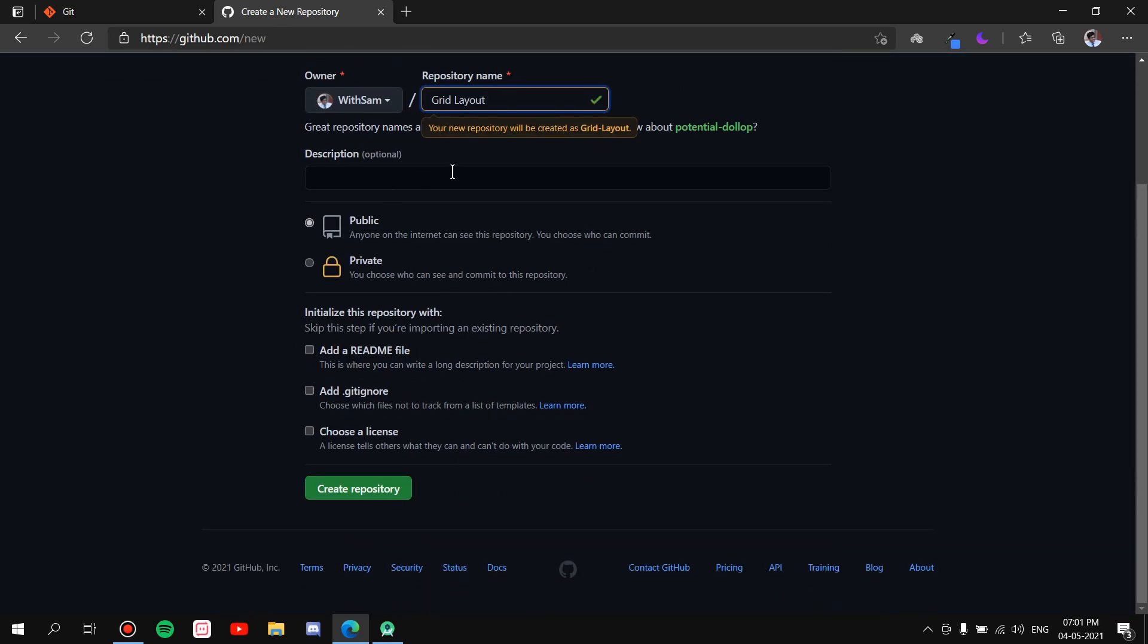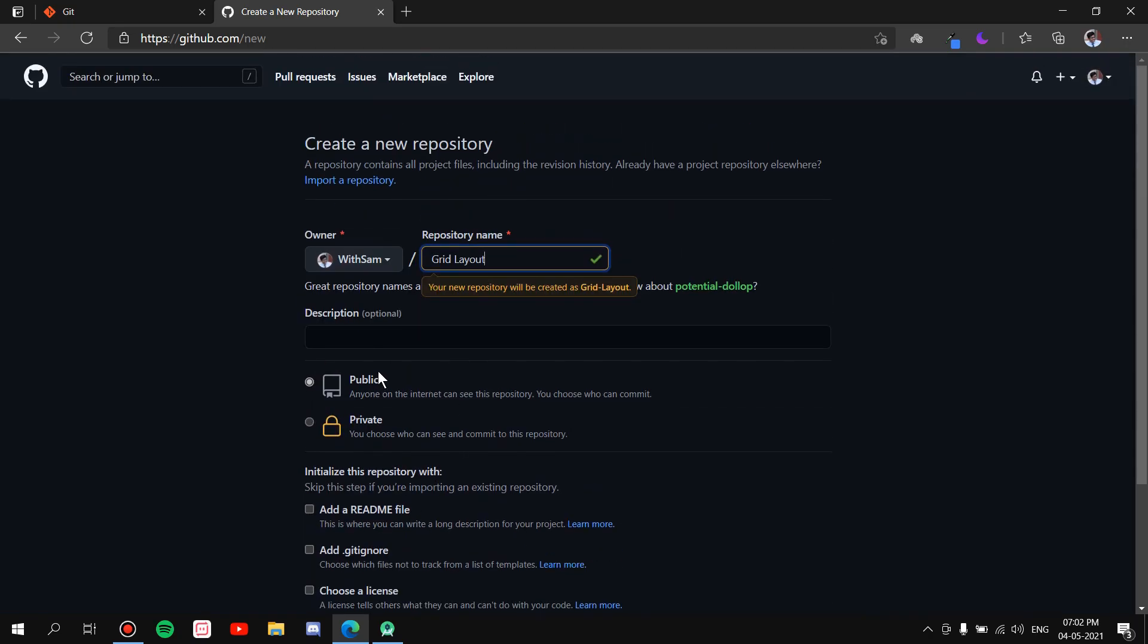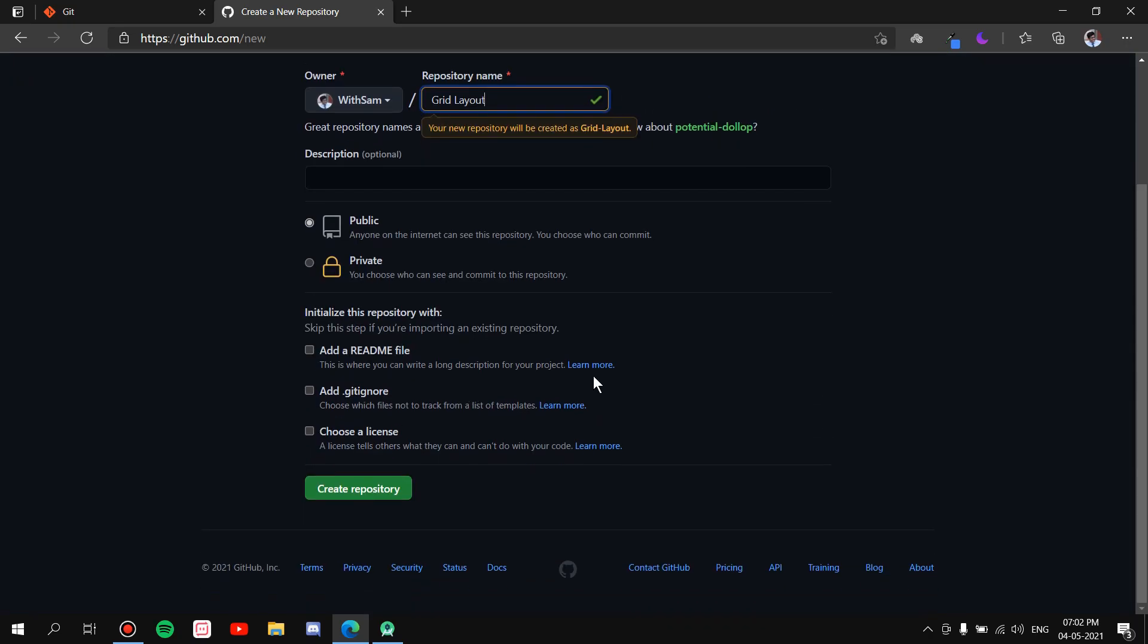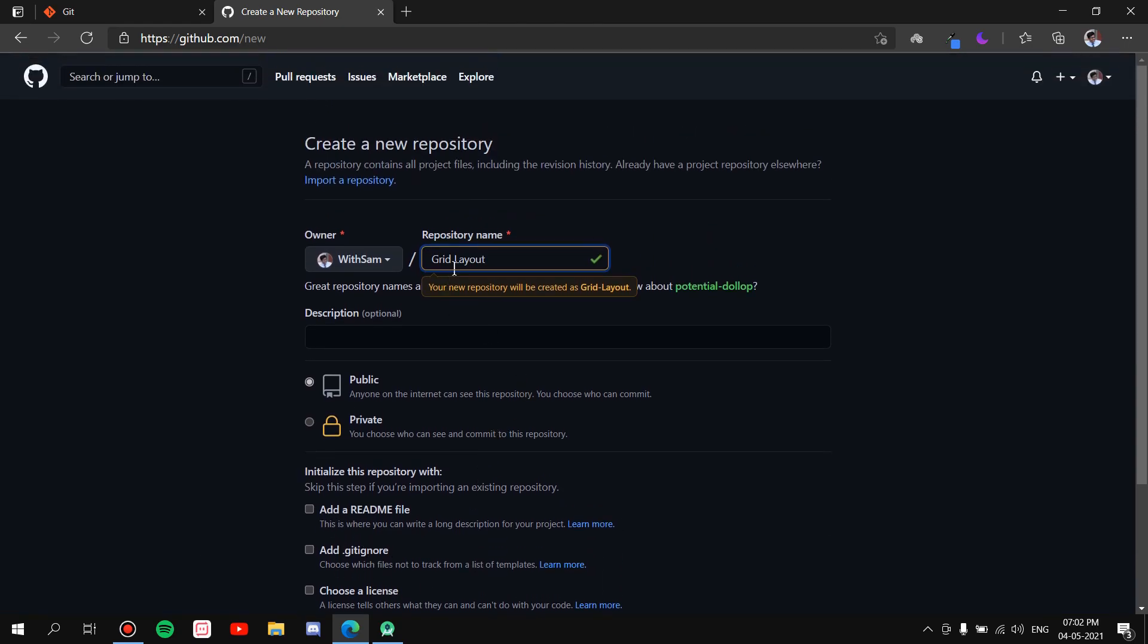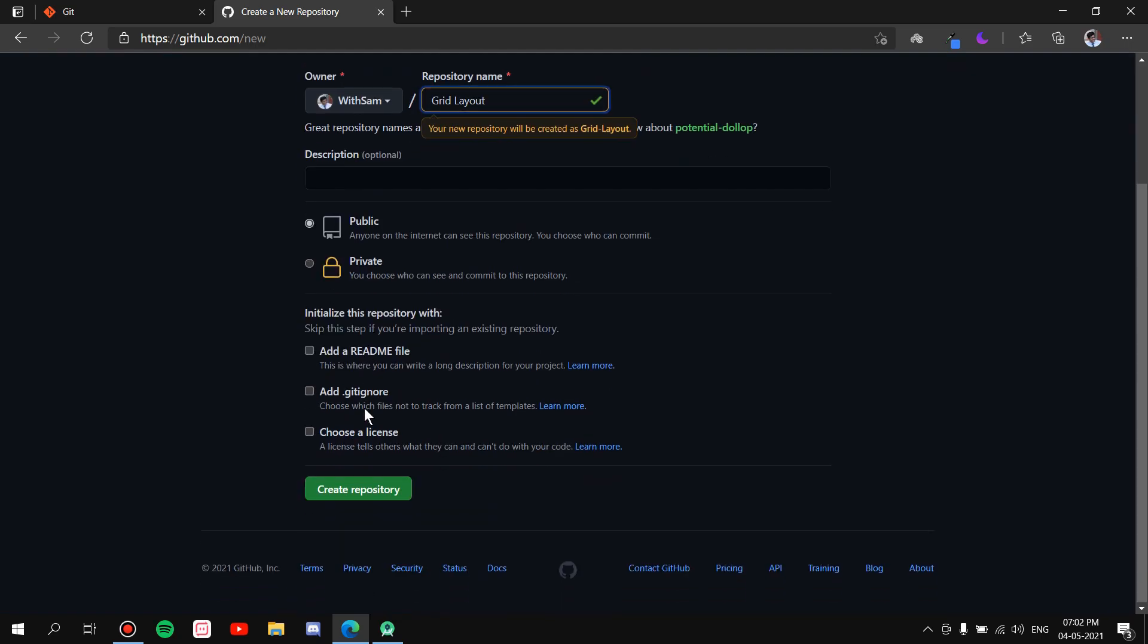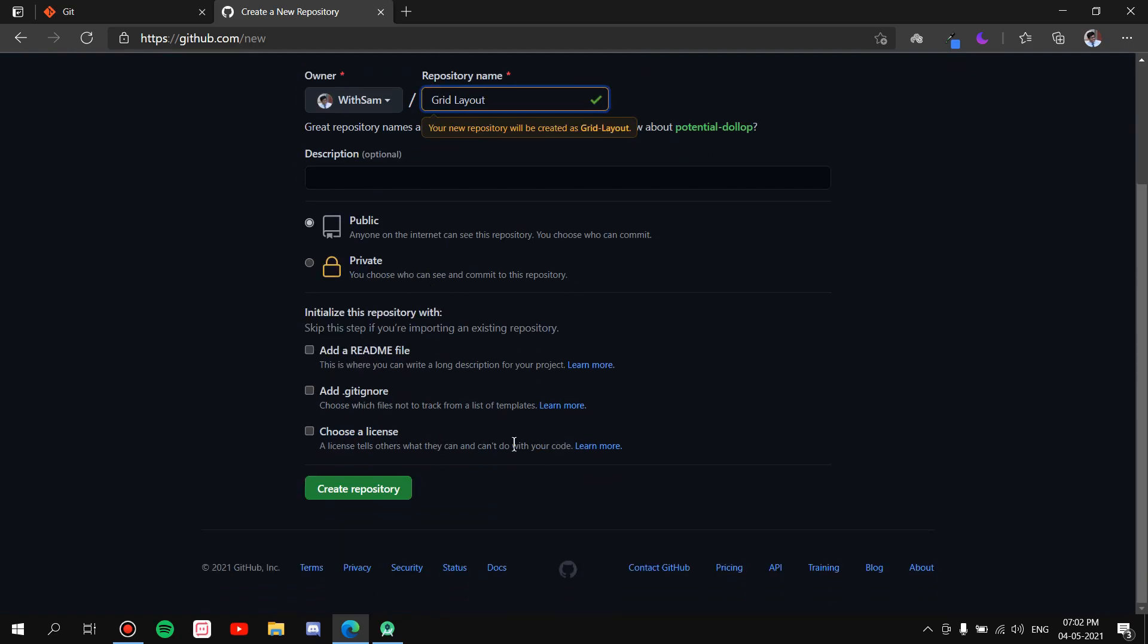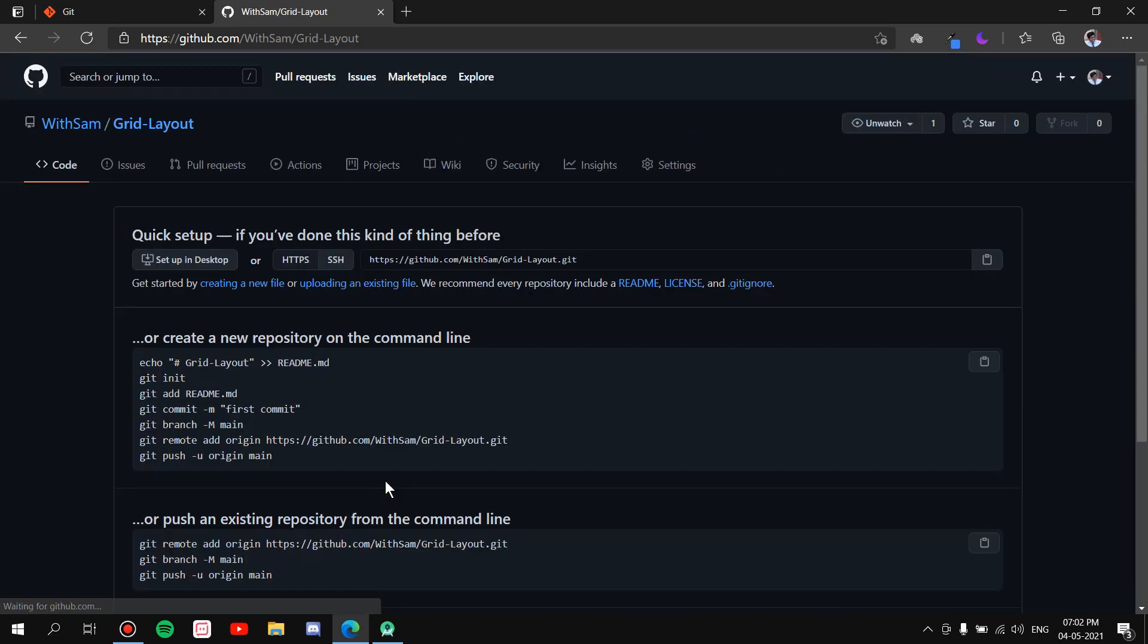So once you have given a name to your repository, you can either add a description, it's optional, and keep it public. Private is kind of a paid feature, so don't go for that, go for public. And you have all these settings if you want to add a README file and all that stuff. I'm not going to do that. So once you have given the name, description, and kept it public, we'll just go ahead and create the repository.